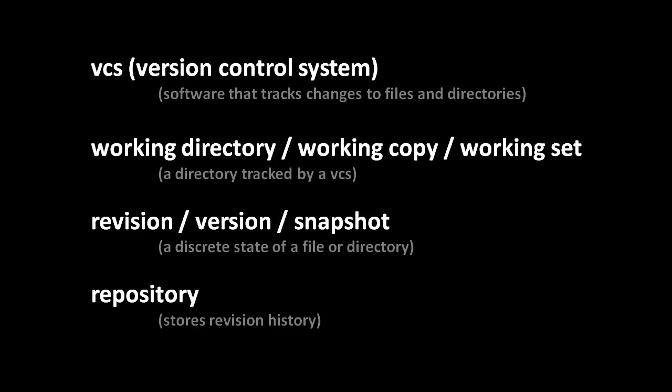And these revisions, these snapshots, they get stored in what's called the repository. Once a version is checked in, as we say, to our repository, we can come back later and check out that version, that revision. And what that means is to copy the revision from the repository back into our working directory. So be clear that the version control system doesn't take a continuous history of our changes. It doesn't watch us as we work and record every single little thing we do. We have to manually check in a new snapshot. We have to make new revisions in the repository. But if we do this on a regular basis, then that's generally good enough. We can go back and work with our older revisions.